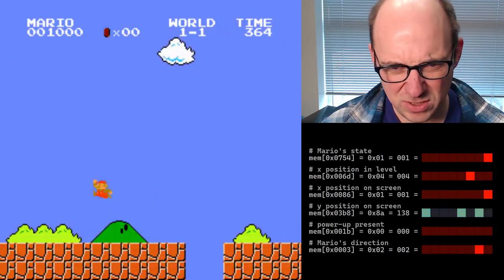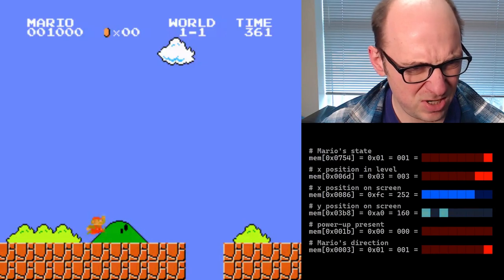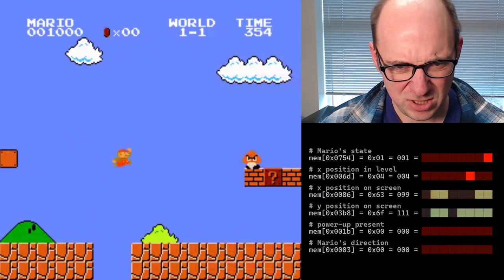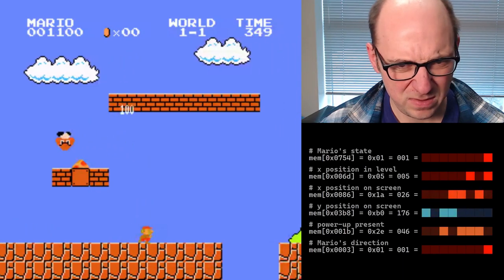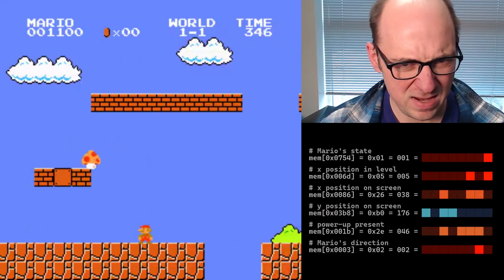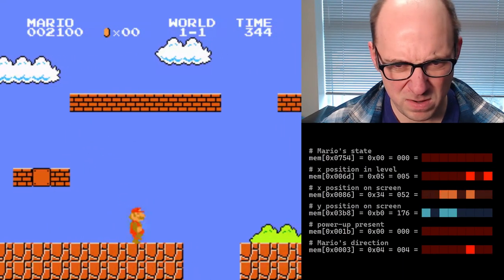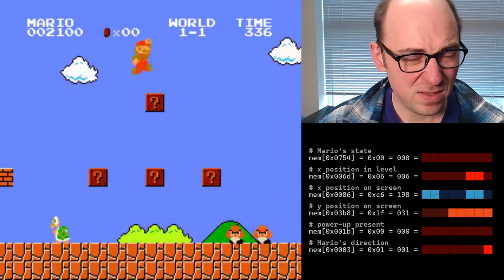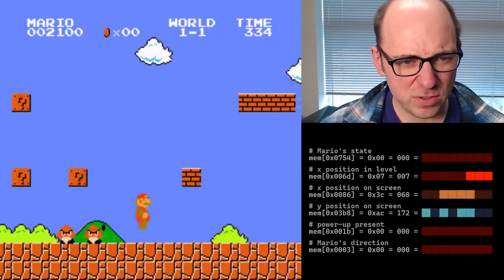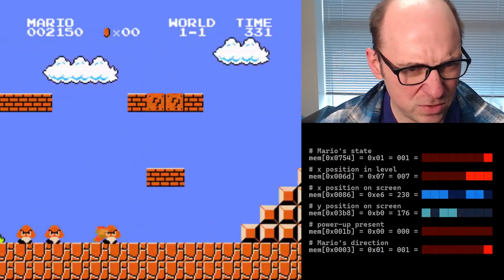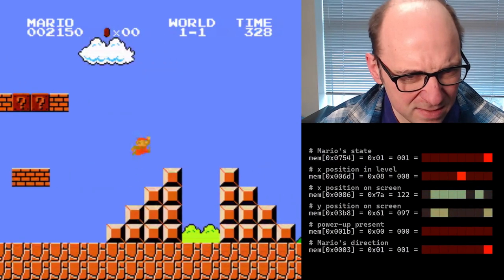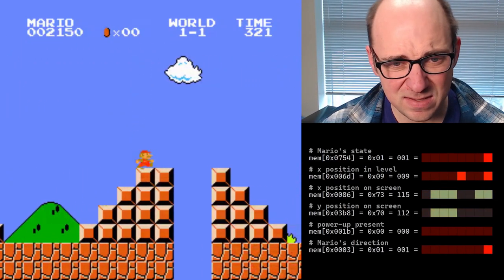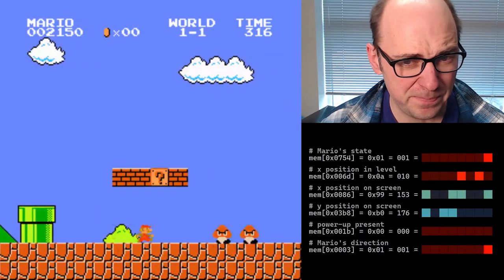I can see my X position on the screen changes there. Y position changes as I jump. And here my state is going to go back to 0 because I'm Big Mario again. So now the idea is that we're going to train a neural network to predict the screen output just based on the contents of the Nintendo's RAM.